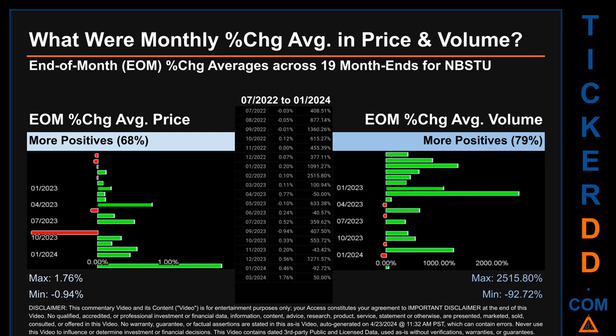That is 68 percent of month ends saw a positive percentage change in average price. In terms of volume, 15 out of 19 month ends had a positive percentage change — that is 79 percent of month ends. Price saw an end-of-month max of 1.76 percent in average percentage change, along with a minimum of minus 0.94 percent. For volume, the maximum and minimum monthly percentage change were respectively 2,515.80 percent and minus 92.72 percent.